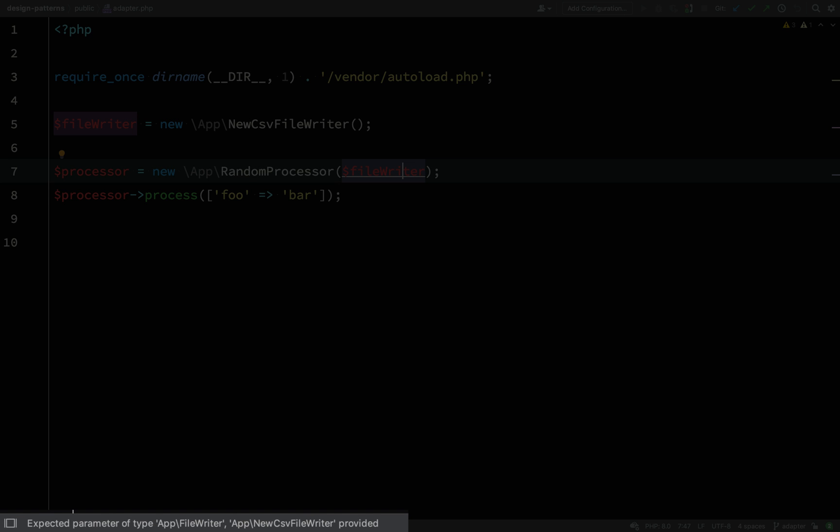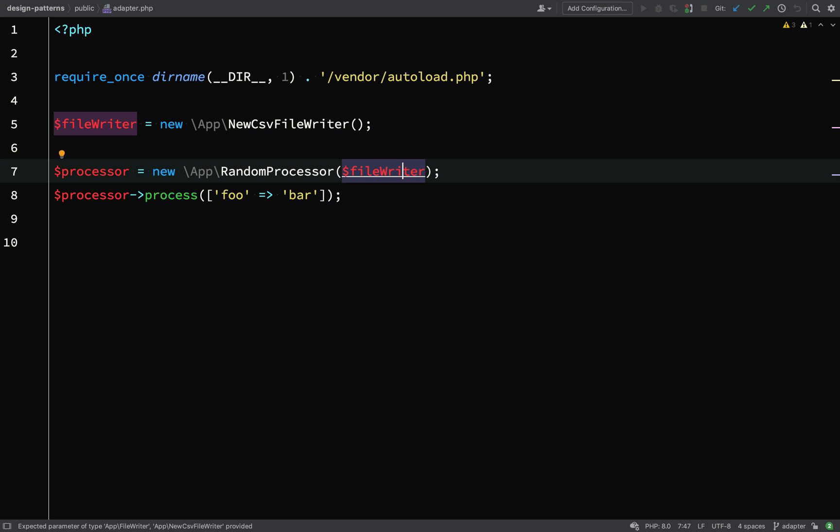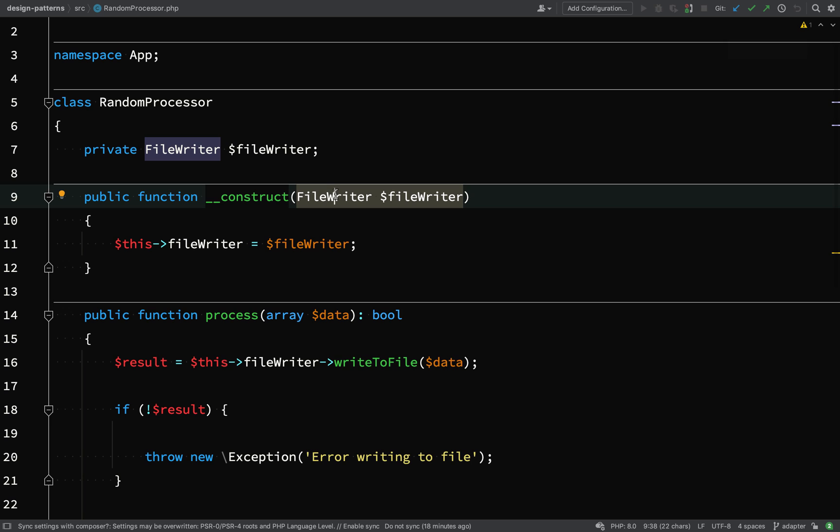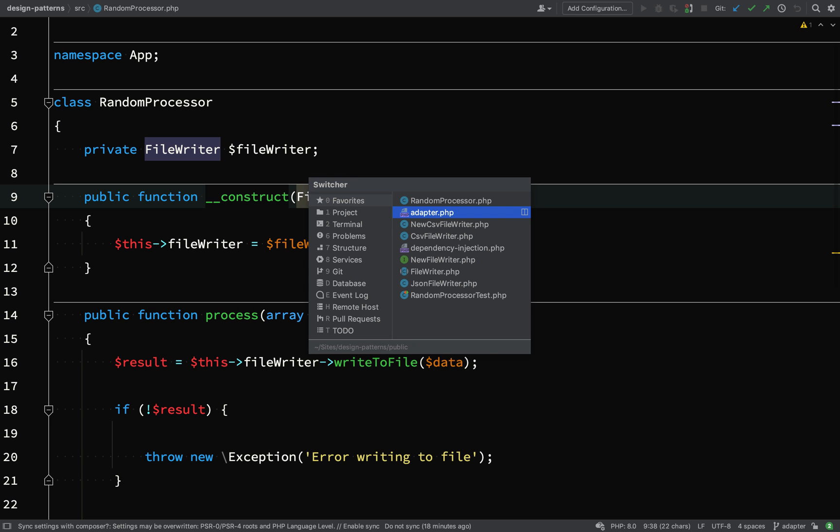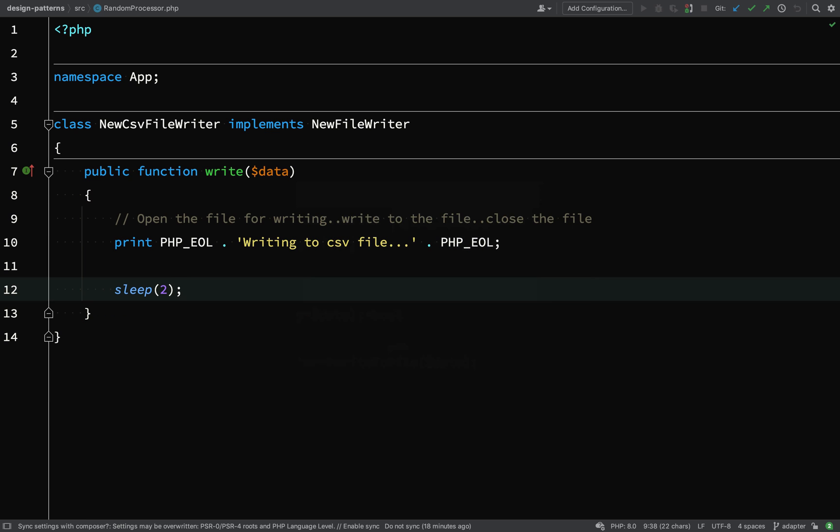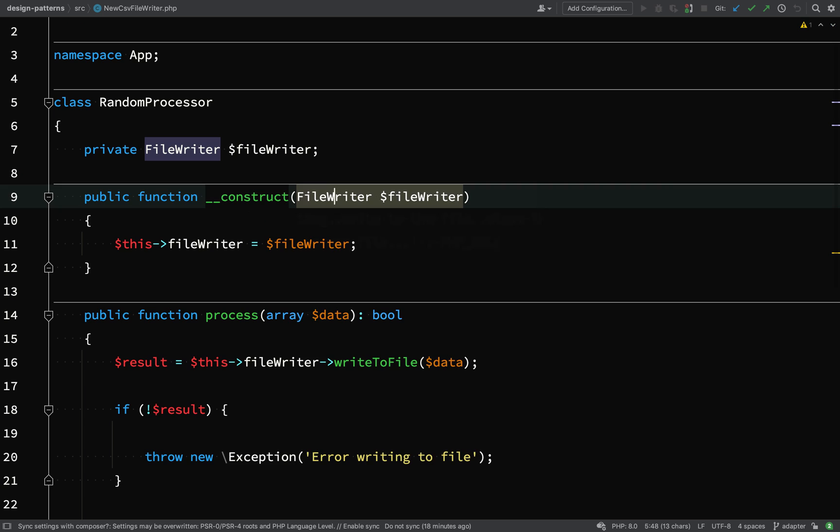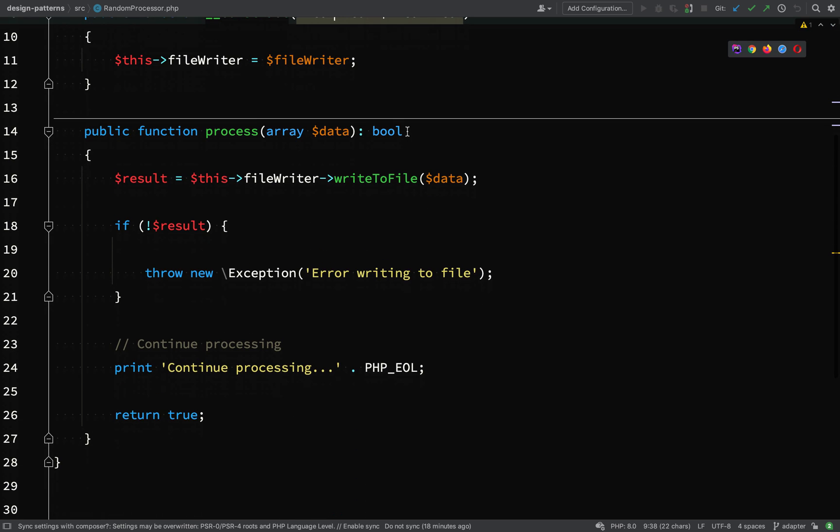Expected parameter of type app file writer; app new CSV file writer provided. Let's look at the random processor. So as you can see here in the constructor we're expecting a file writer. However our new CSV file writer implements new file writer - incompatible.